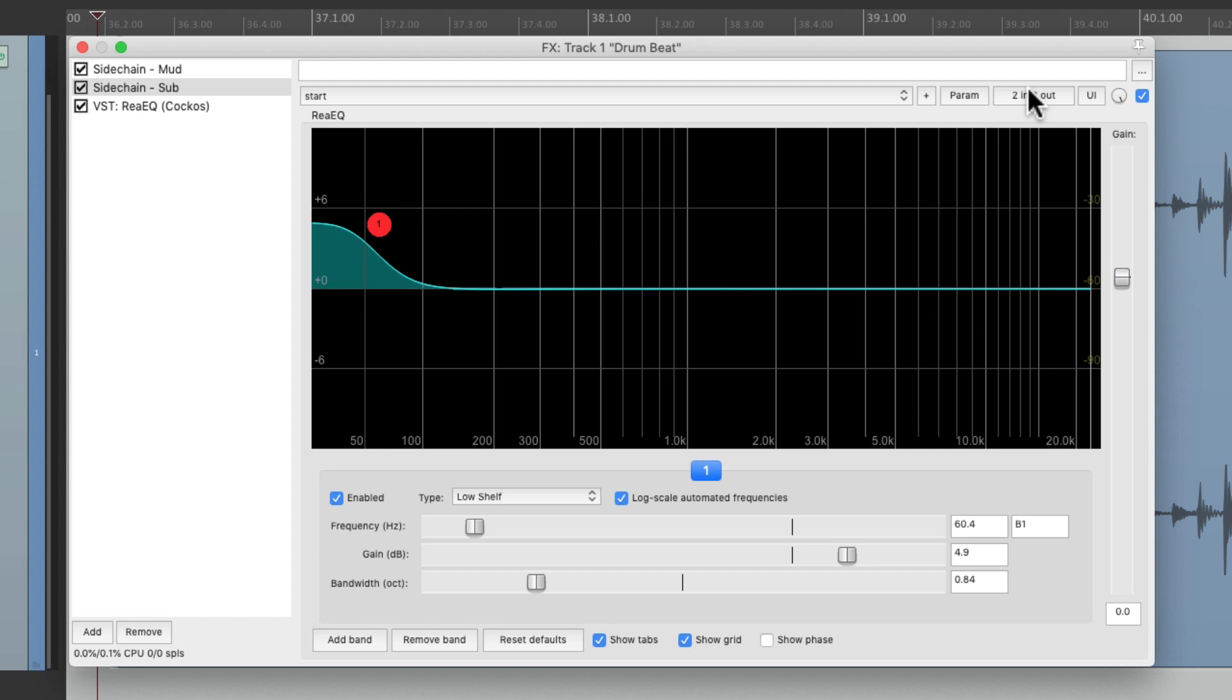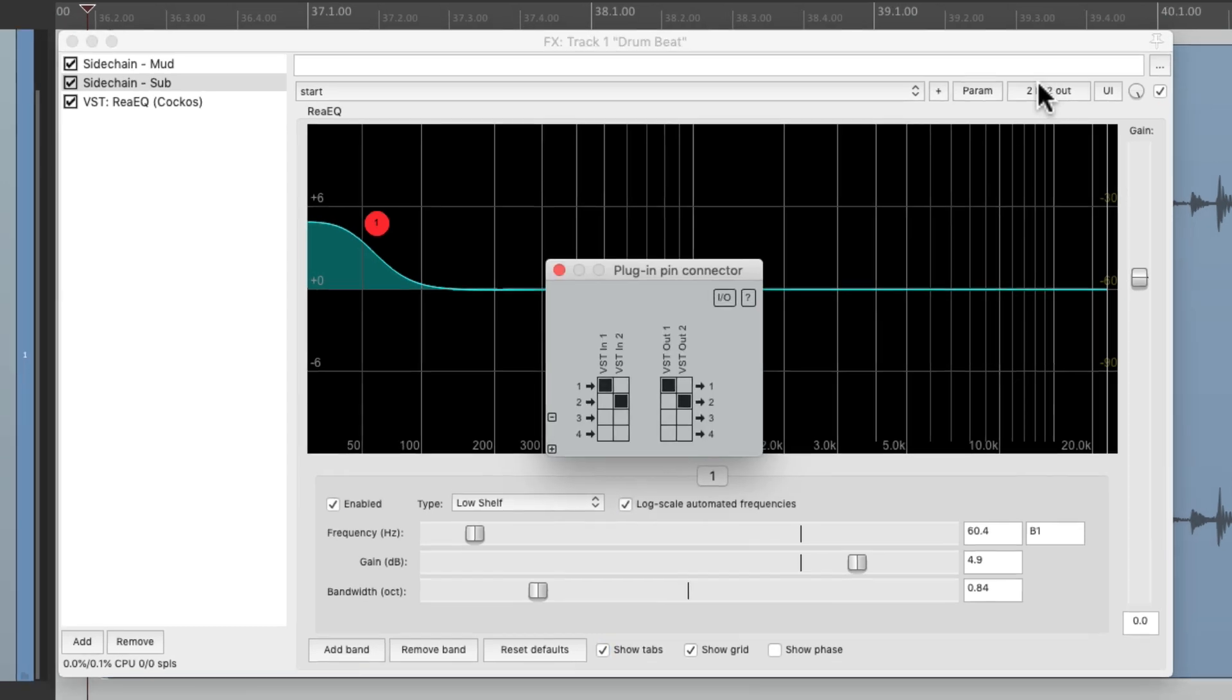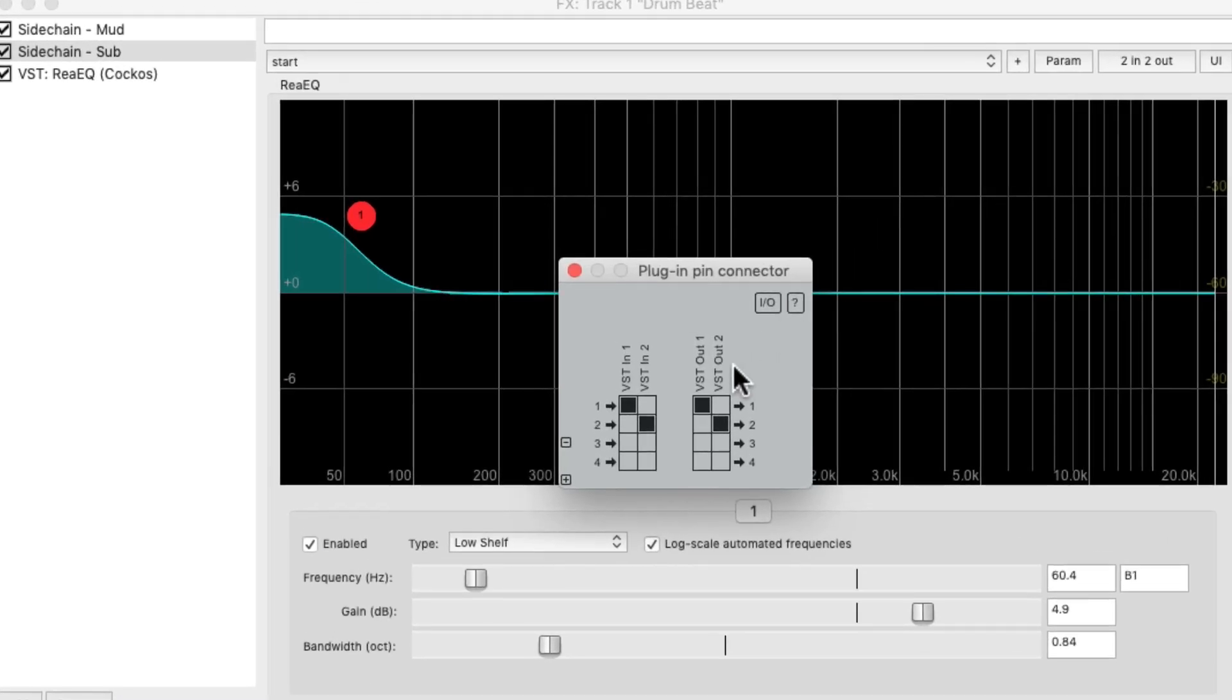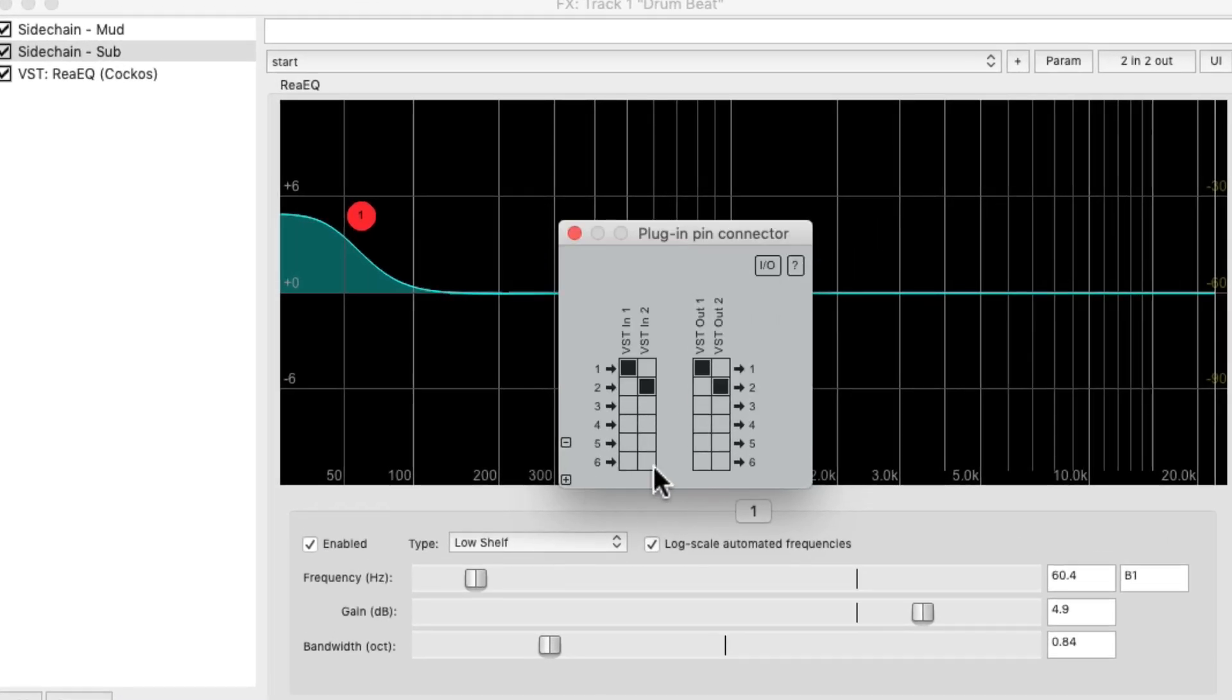Go to the plugin pin connector and send this plugin to 5 and 6.